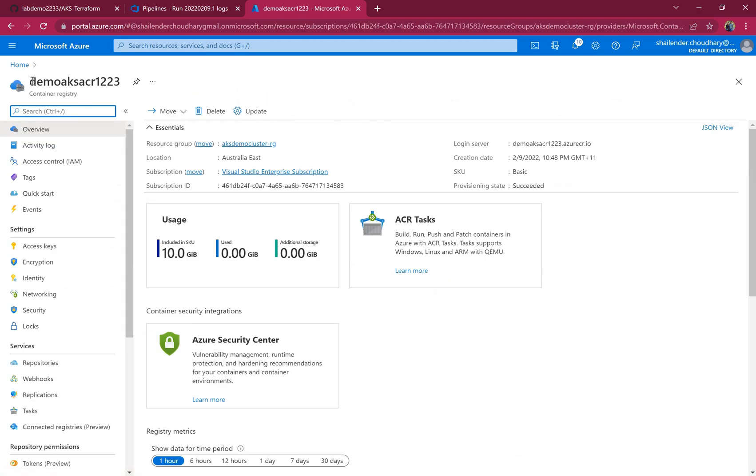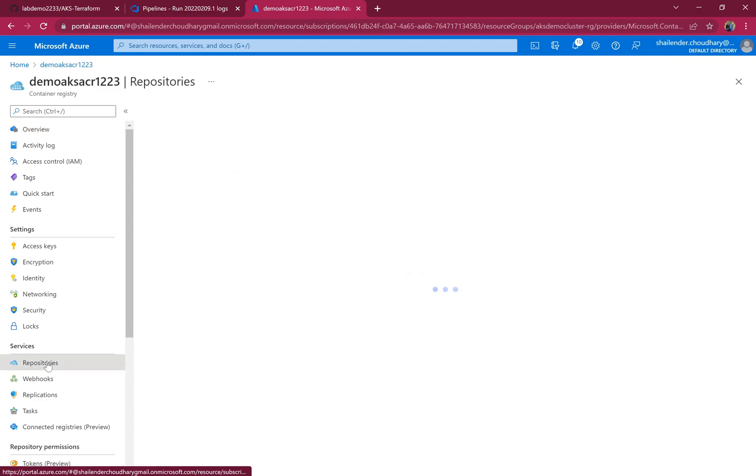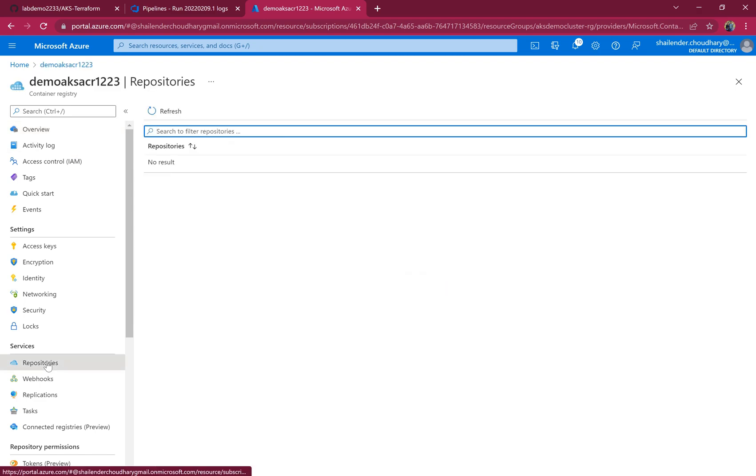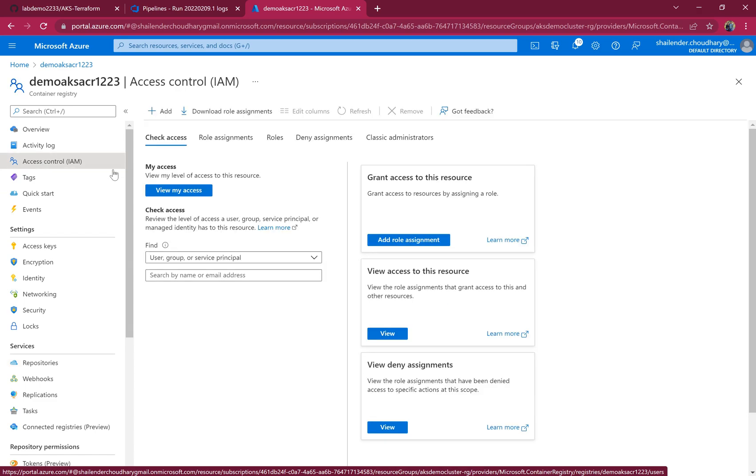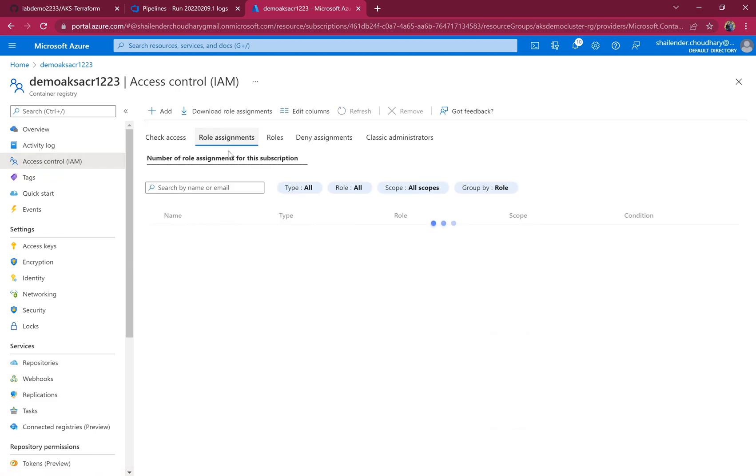This is the container registry which is created. Right now the repository is blank because we haven't uploaded any image. Let's go to access control.